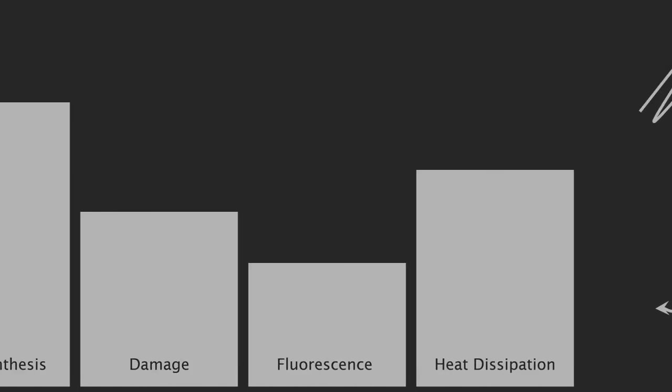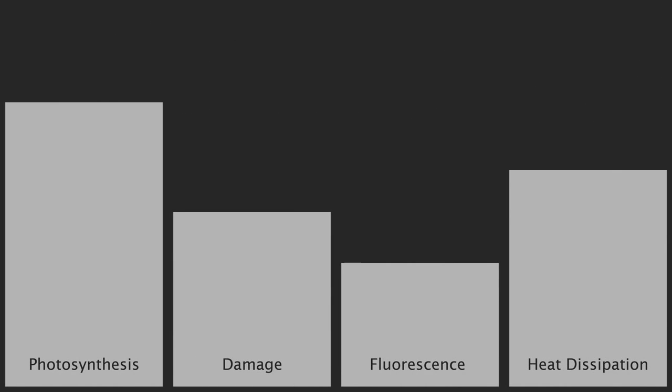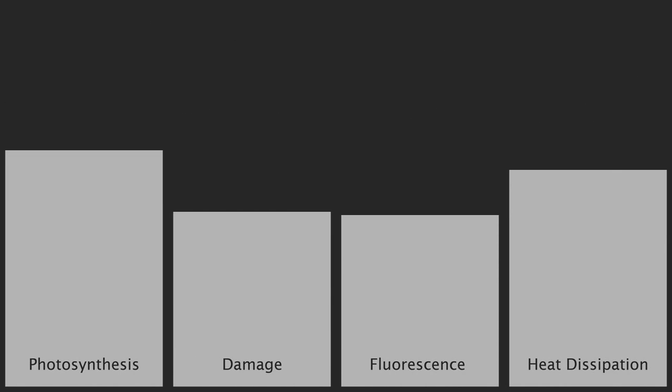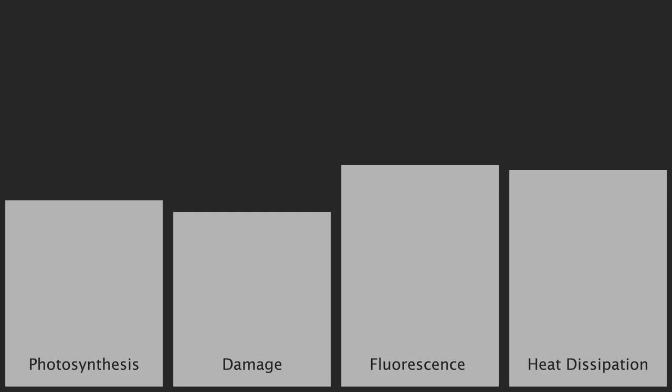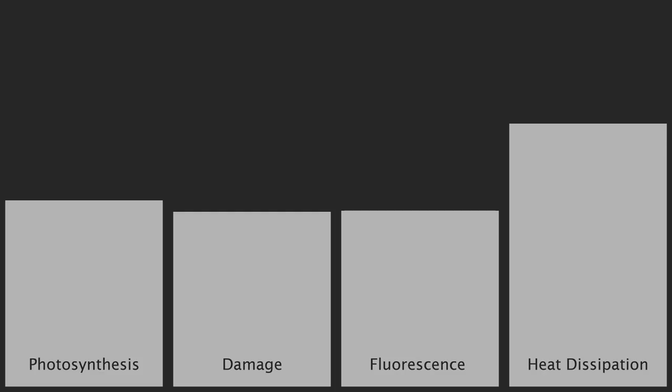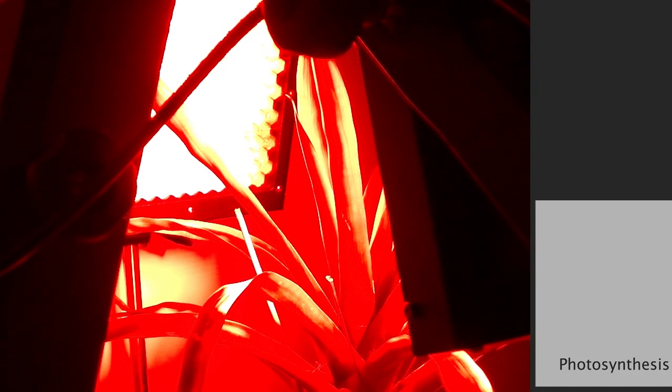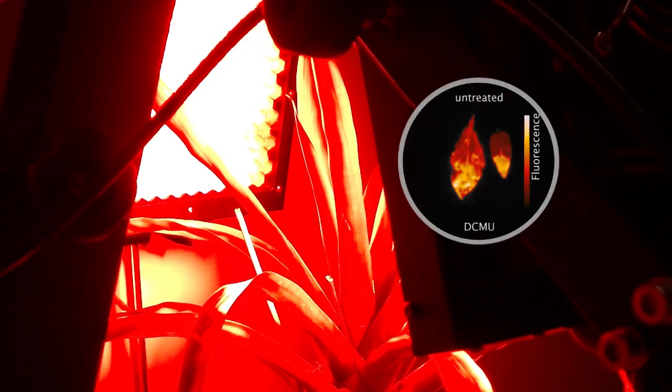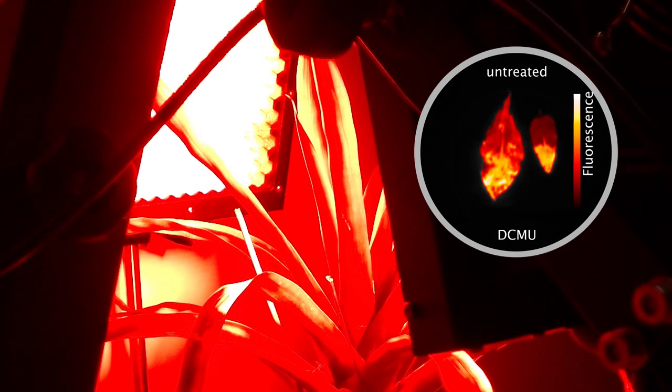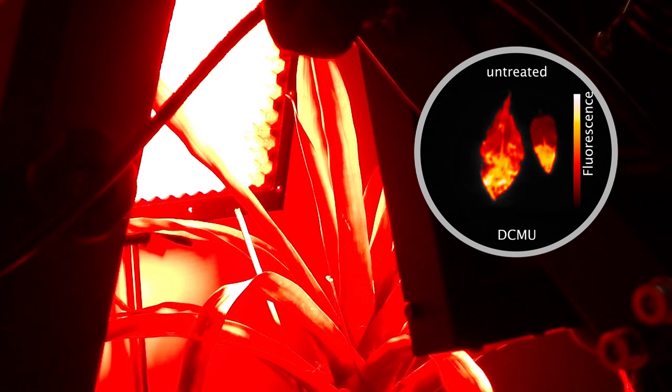The different fates of absorbed photons inside the leaf are in competition with one another. So by measuring fluorescence it is possible for a scientist to work out what other processes are going on inside the plant. This can be illustrated if a herbicide such as DCMU is applied to the leaf, blocking all photosynthesis from occurring and causing fluorescence to increase.